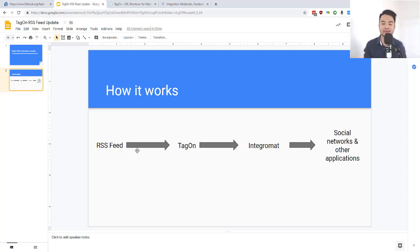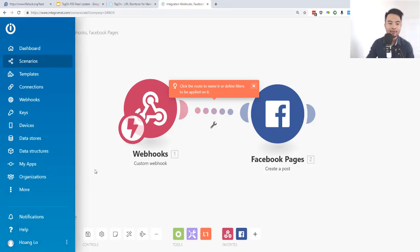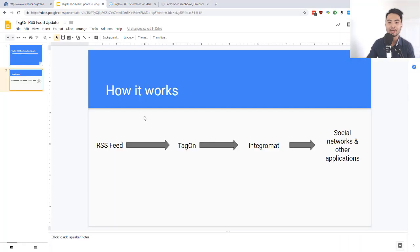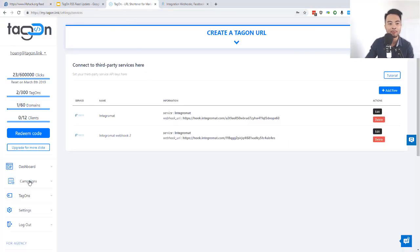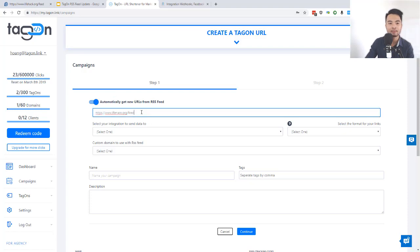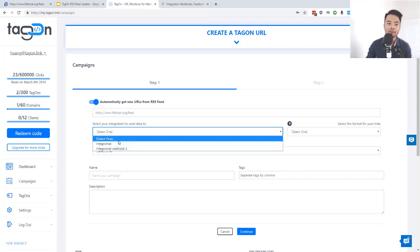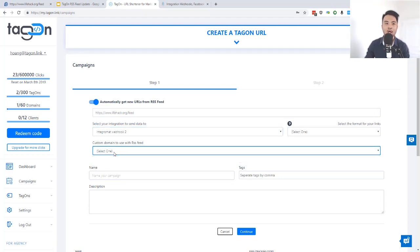Now let me show you how to automatically create URLs from an RSS feed and send them into this Integral Map integration. After you've set up your integration, leave it for now — you can't turn it on yet because you need to test it first. I have an RSS feed here. Copy the RSS feed URL, head over to Campaigns, and create an automated campaign from RSS feed by toggling that on. Paste the RSS URL in, then select your Integral Map integration from the list of integrations you set up in step one.